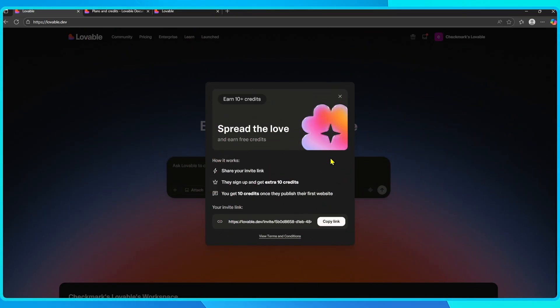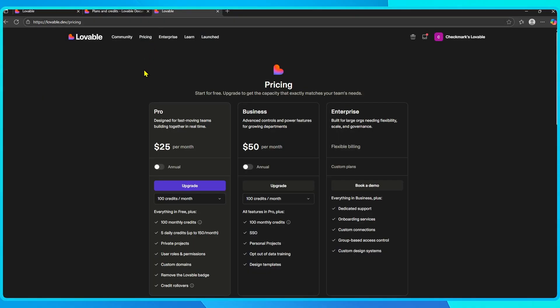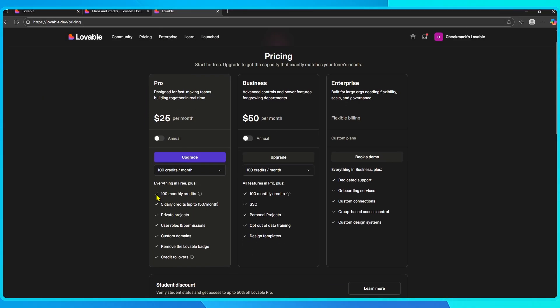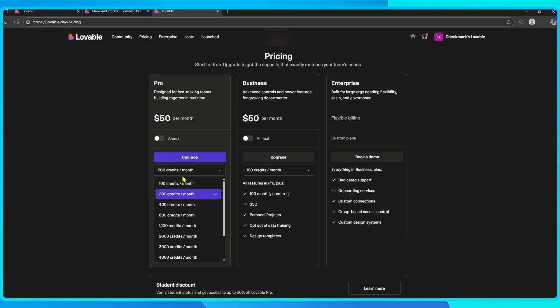If you're building more regularly, then it makes sense to look at the paid plans. The pro plan gives you a big bump in credits each month, plus some extra daily credits.